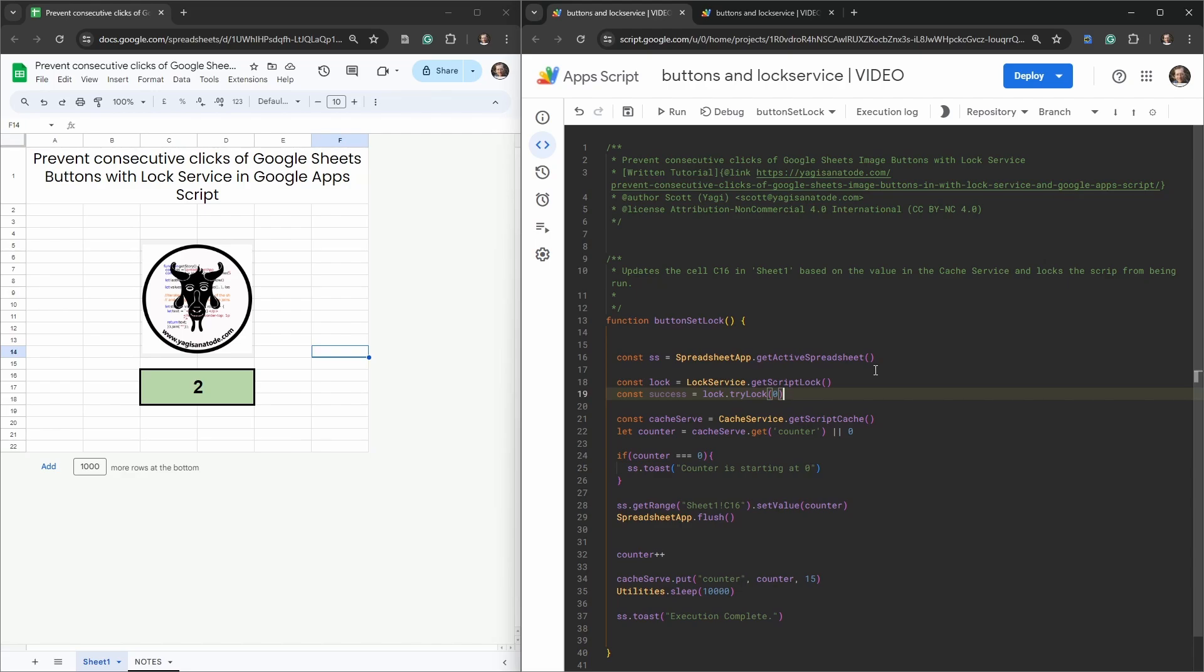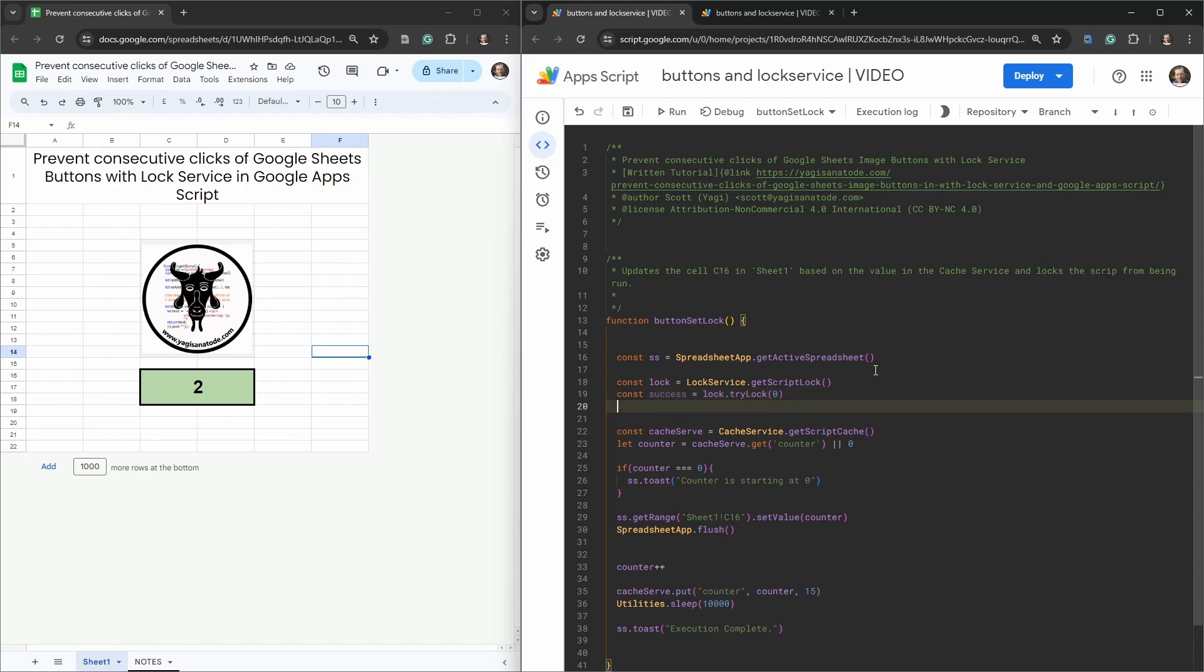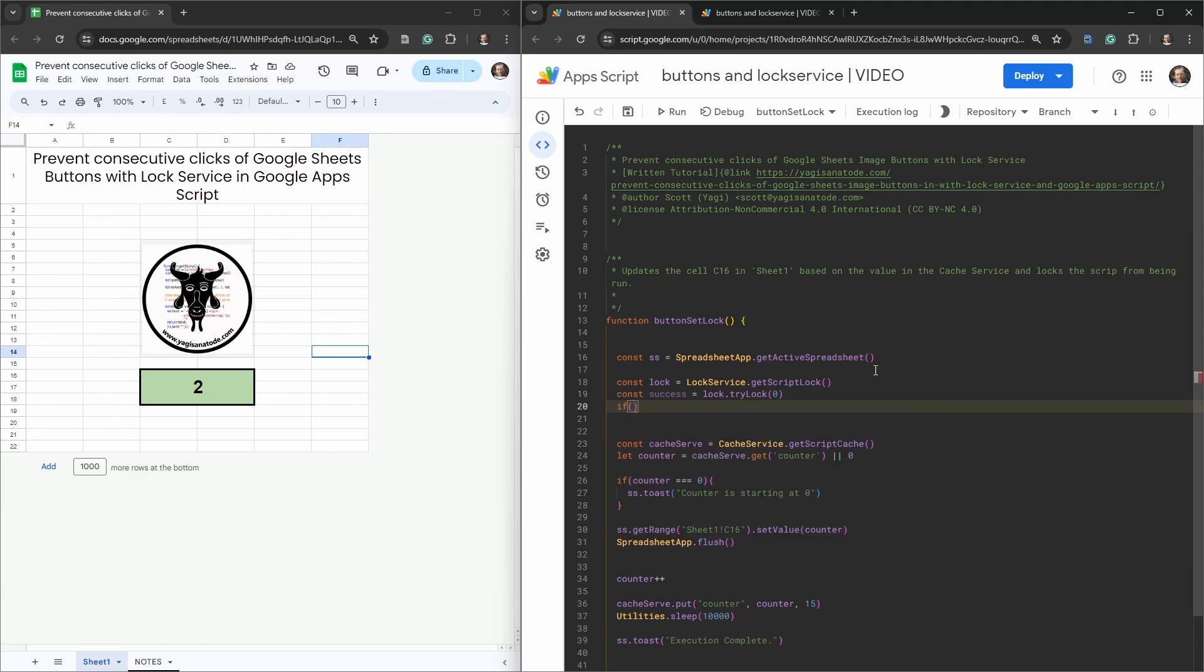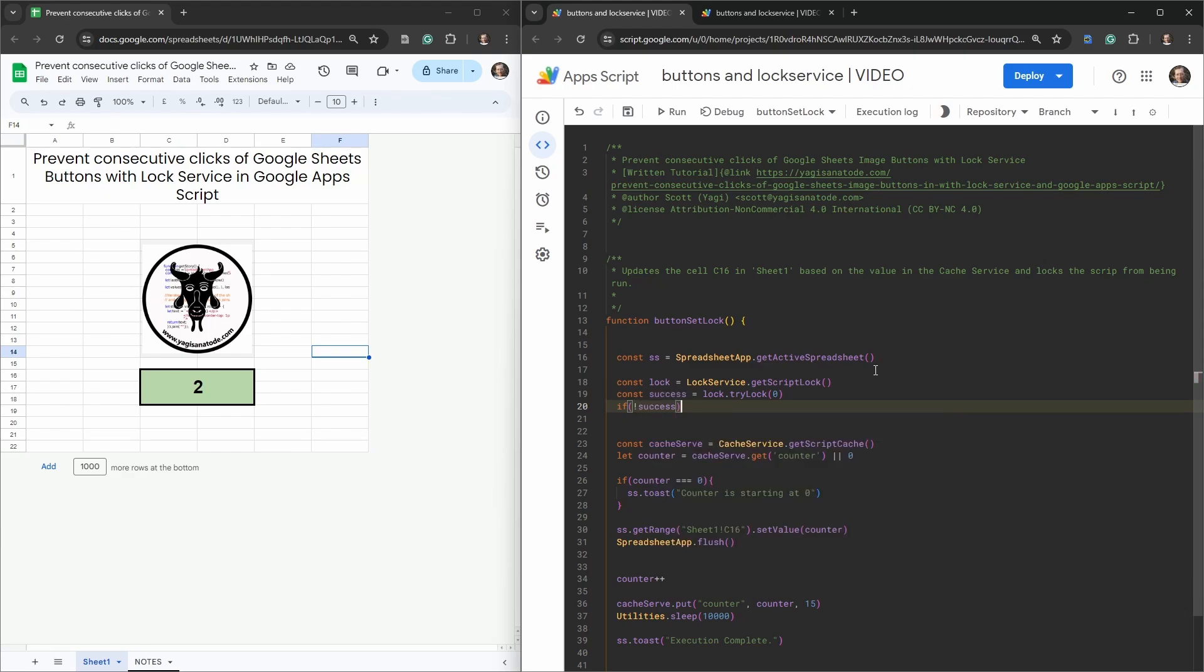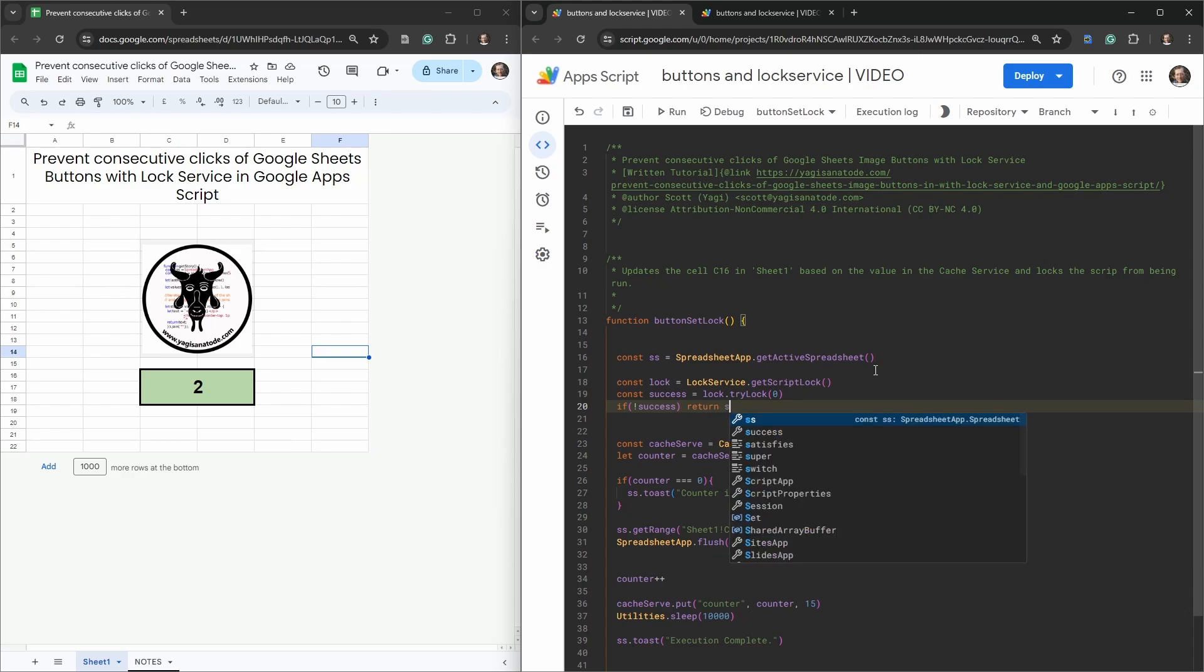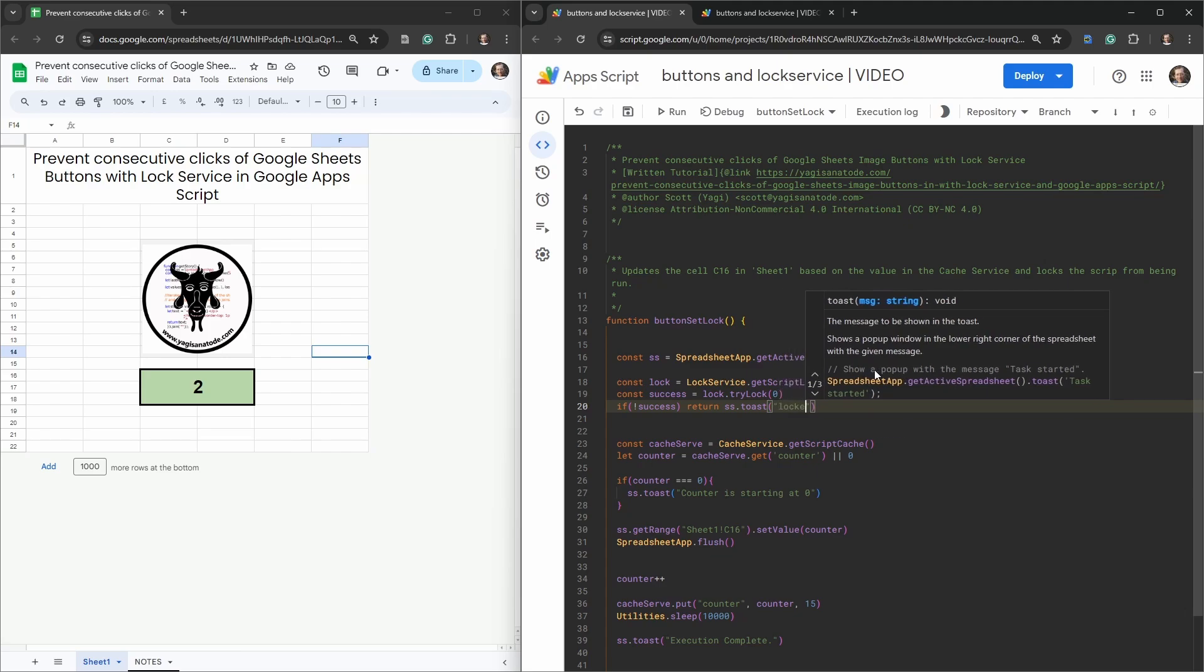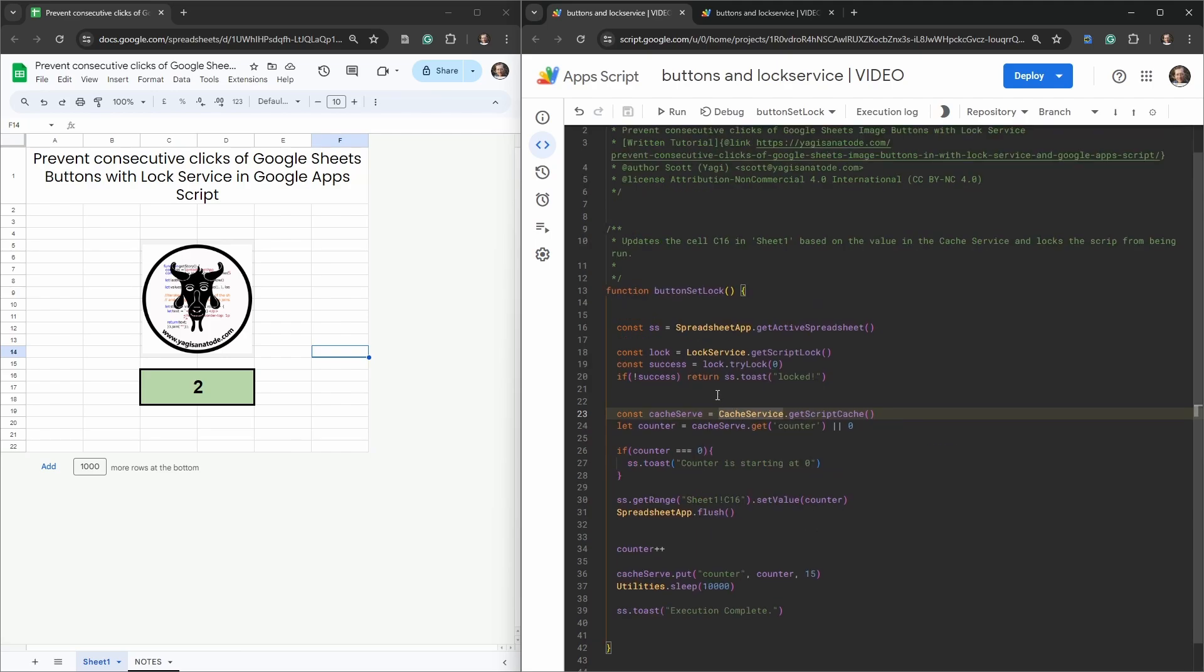TryLock will return either a boolean true or false. If it's true it means there is no lock on it and you're good to proceed. If it's false it means there is a lock on it and it won't be able to proceed. It's not going to throw an error though, which is good for us, whereas waitLock will. Now we can make an if statement. We can say if not success, exclamation mark success, then we just want to return and let's return with a message. We'll say ss.toast and we'll say locked.